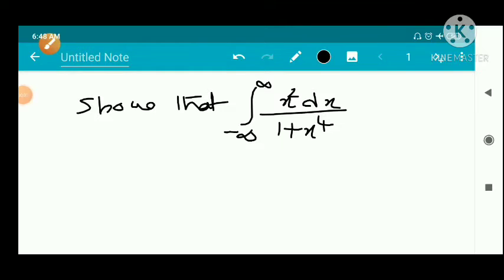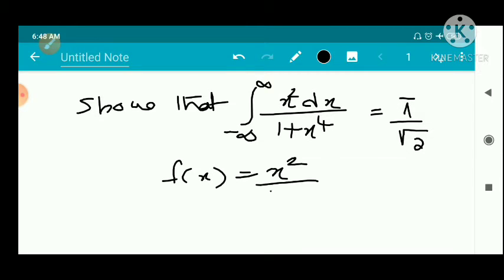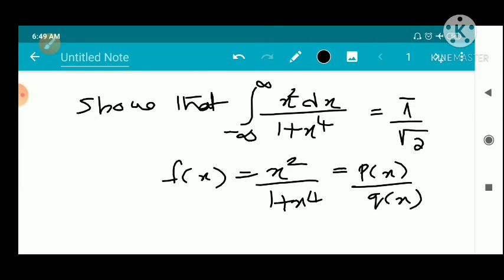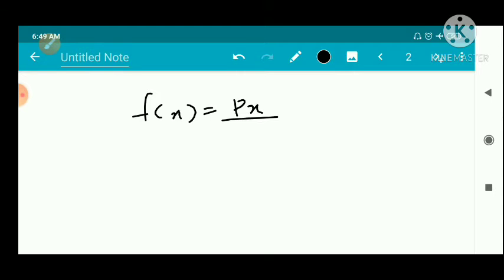We have a problem: show that the integral from minus infinity to infinity of x² dx divided by (1 + x⁴) equals π/√2. Here we take f(x) = x² divided by (1 + x⁴), and it is of the form p(x)/q(x), a polynomial p(x) divided by another polynomial q(x). We have a result where p(x) and q(x) are polynomials with real coefficients.